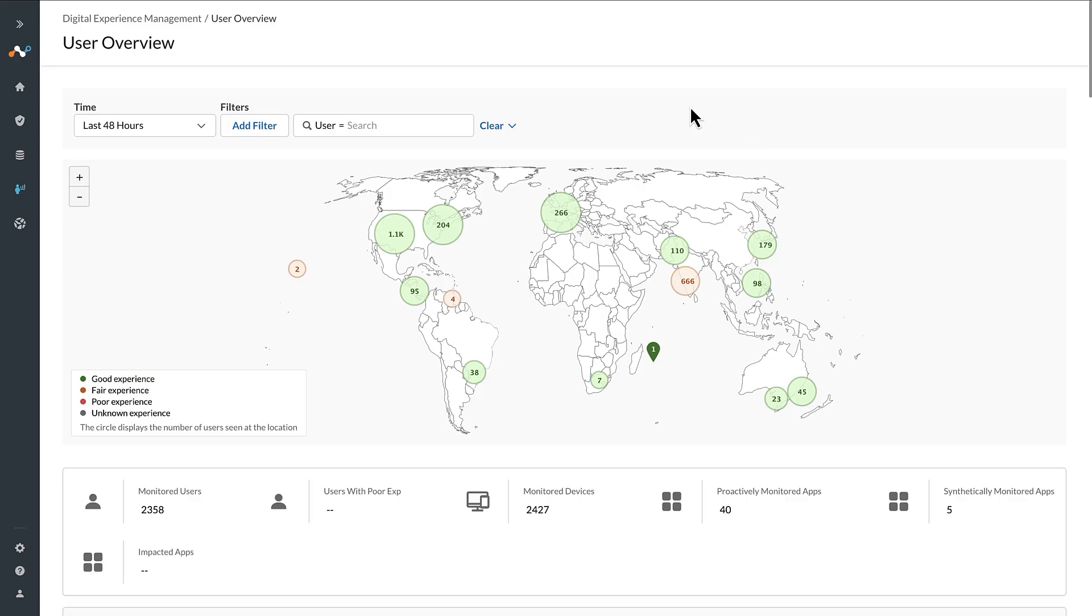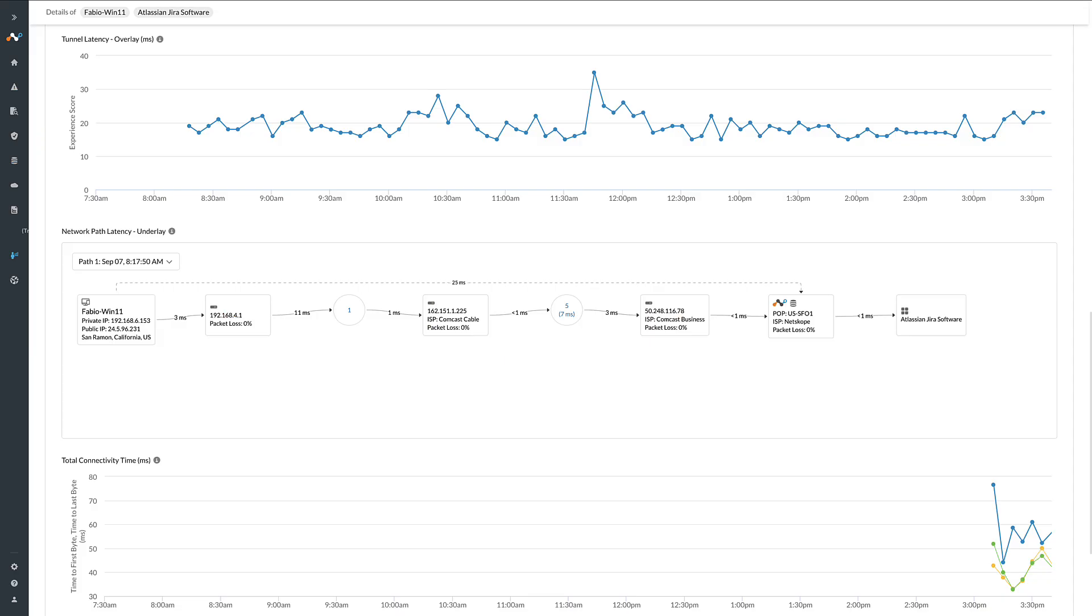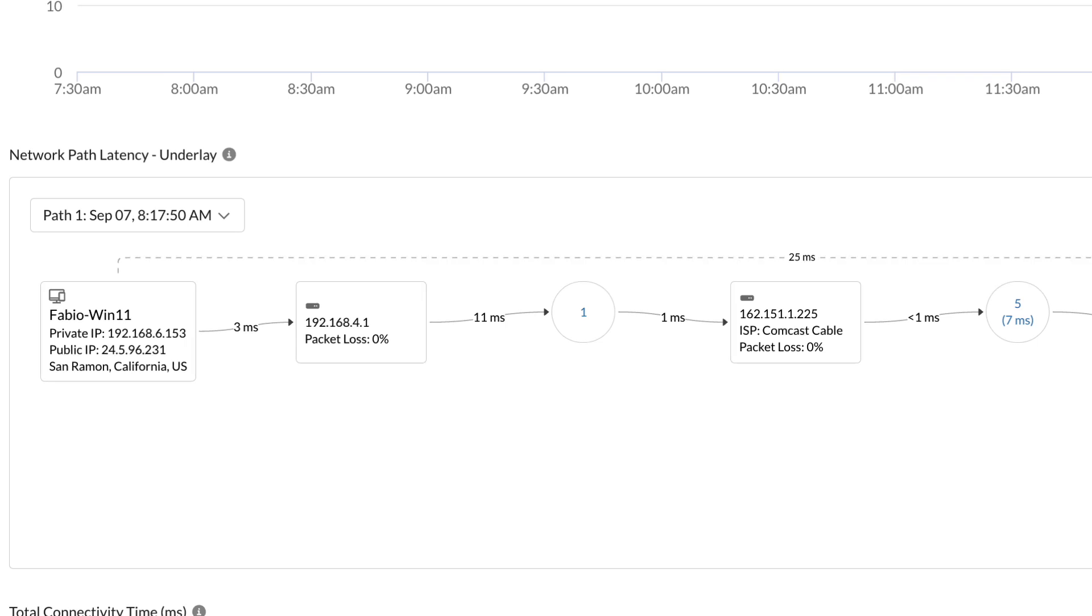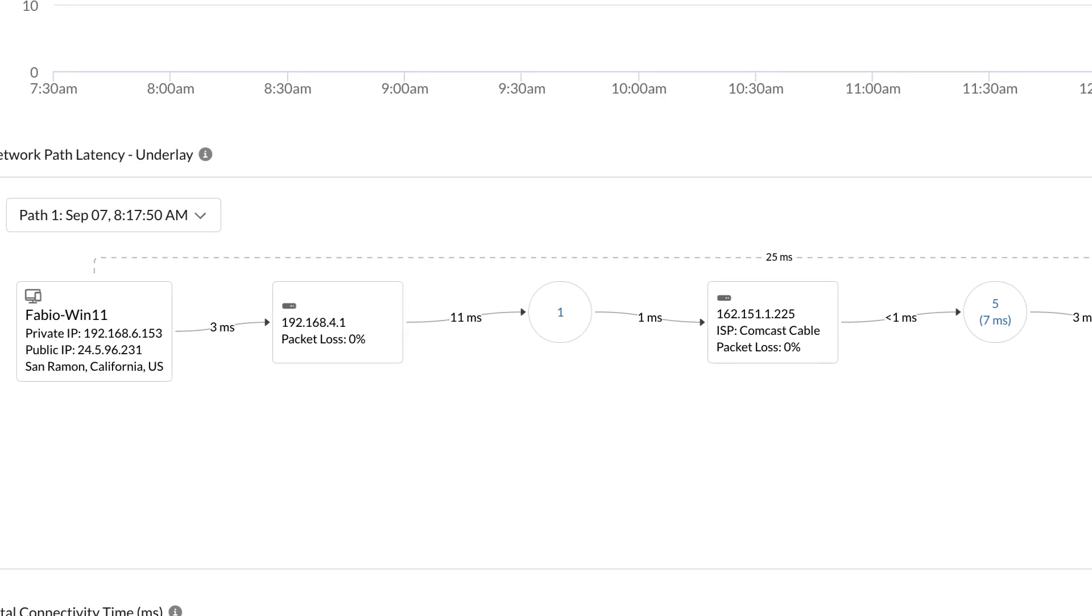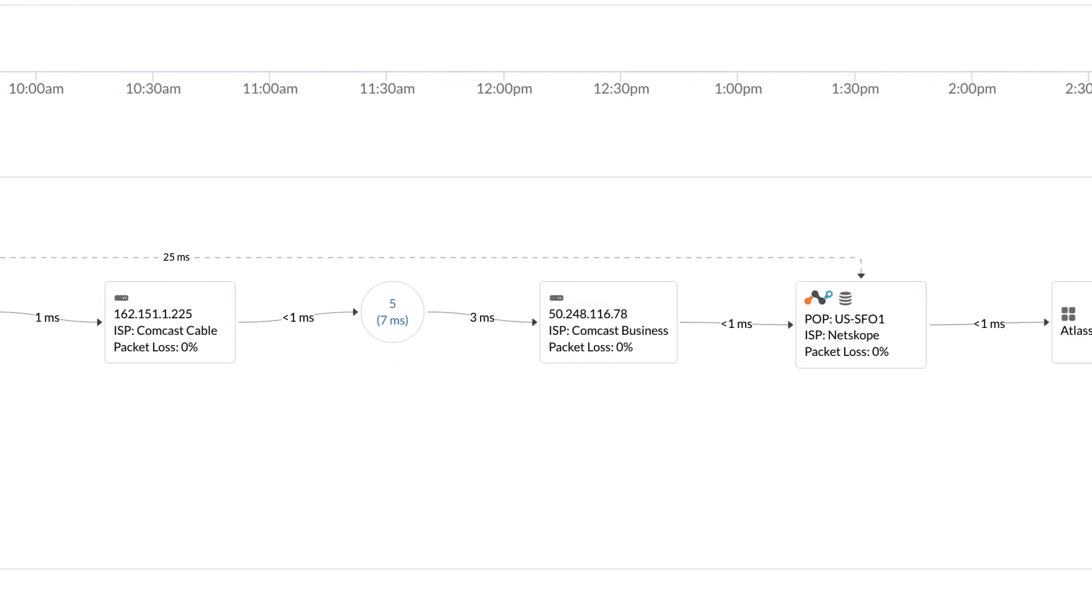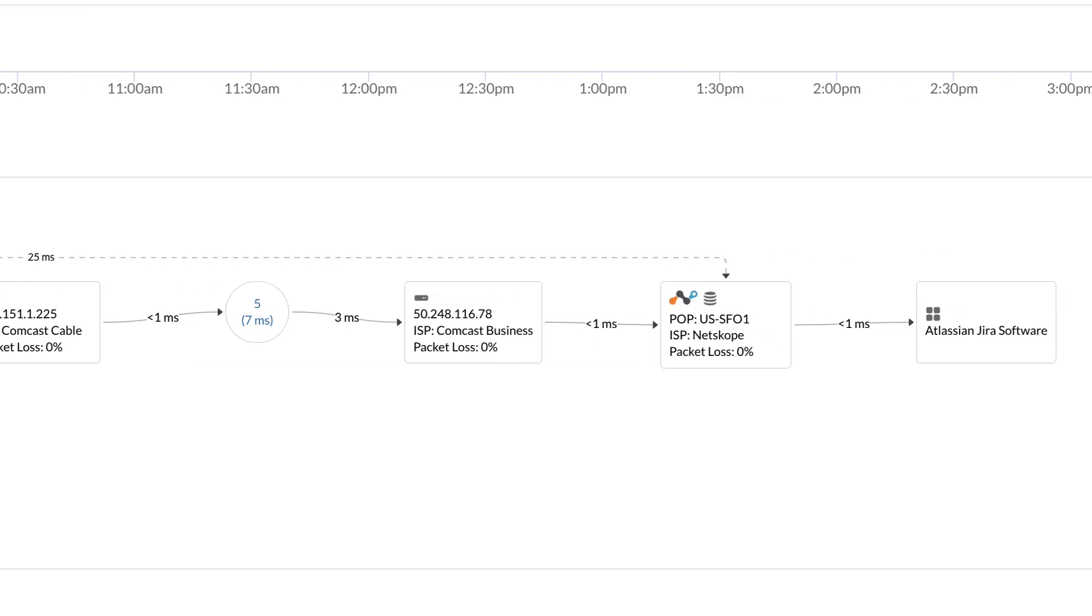Spotlight contributing factors to poor user experience, starting with a global view of all users and zooming into a hop-by-hop view from the user's device accessing the application destination and all hops in between.